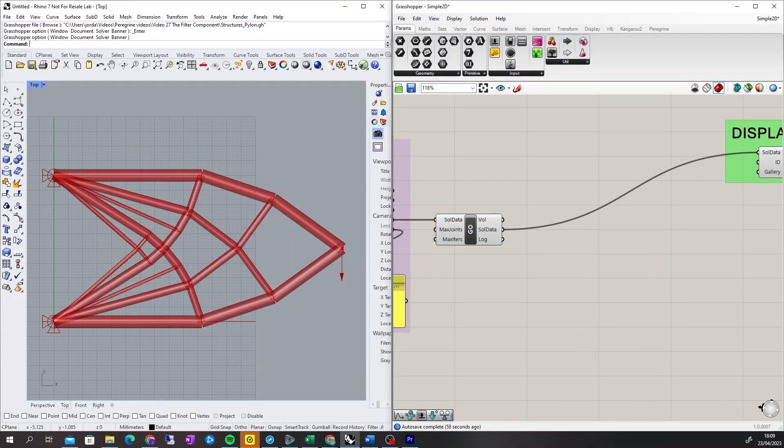Hi, I'm Jordan Bayton from LimitState, and today I'll be explaining how to use the filter component in Peregrim, the structural optimization plugin for Grasshopper.